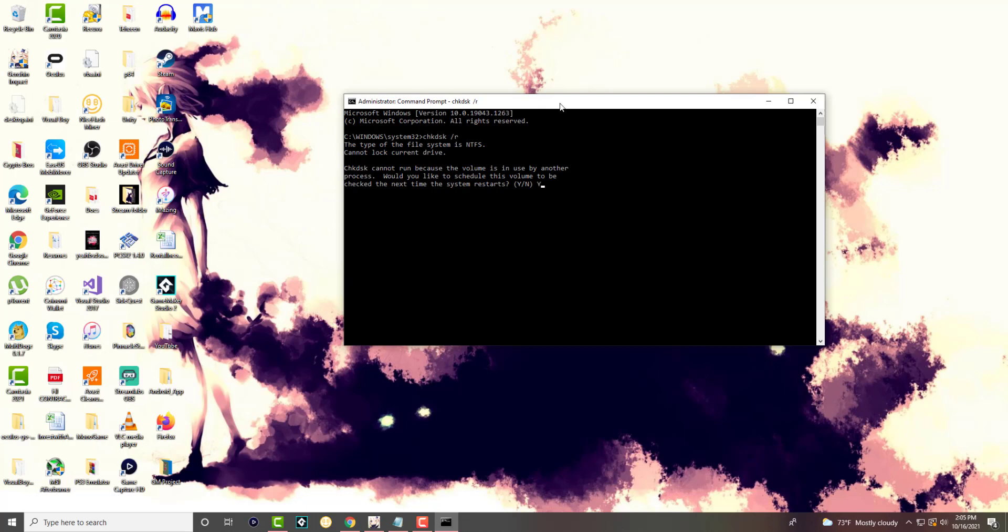exit out of CMD, restart your computer, and then you should not get this error any longer on your Windows device.